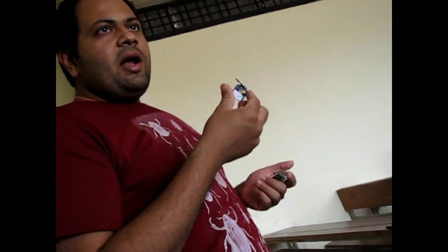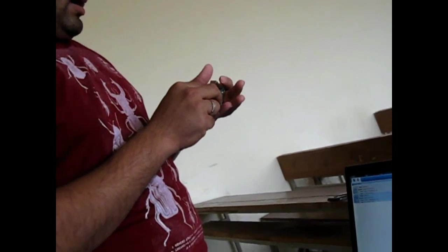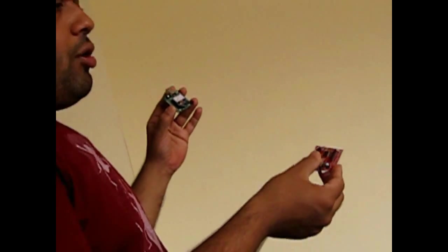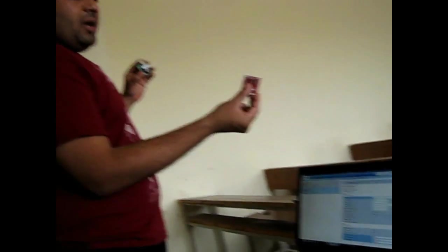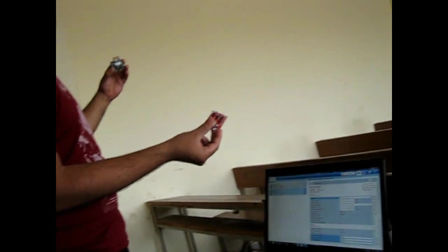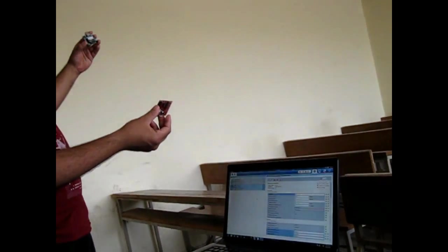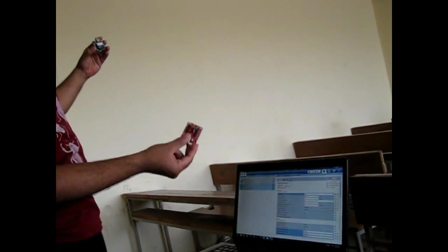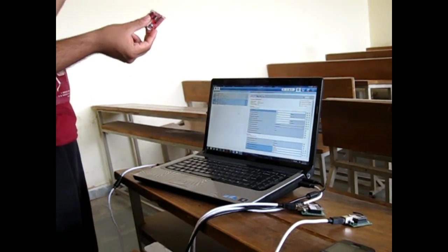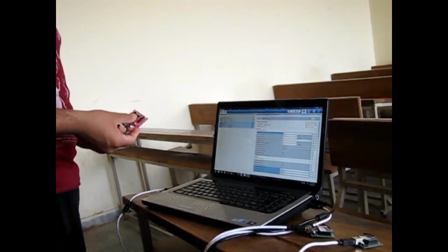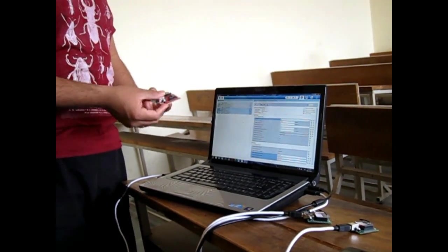I have shown how to configure a ZigBee module as an end device, router, and coordinator. For a real hardware implementation with multiple hops: one module acts as the end device, one as a router (intermediate node), and one as the coordinator. Data sent from the end device is routed via the router and received by the coordinator. This is the complete wireless sensor network implementation you can do with ZigBee modules. Thank you.